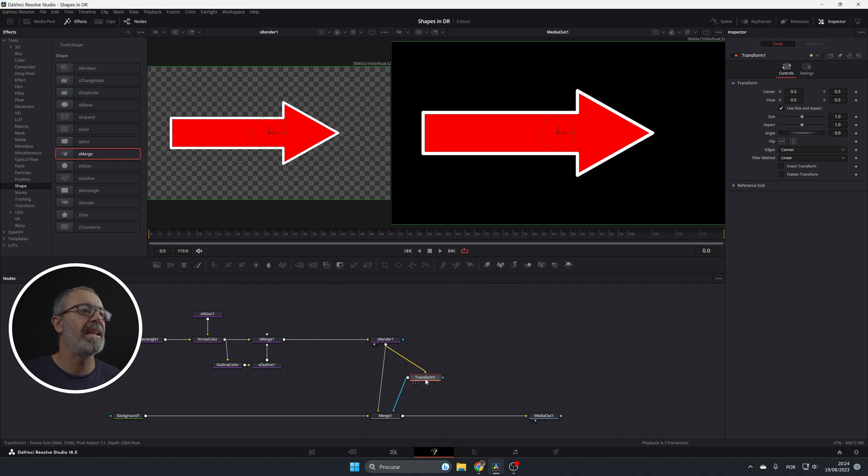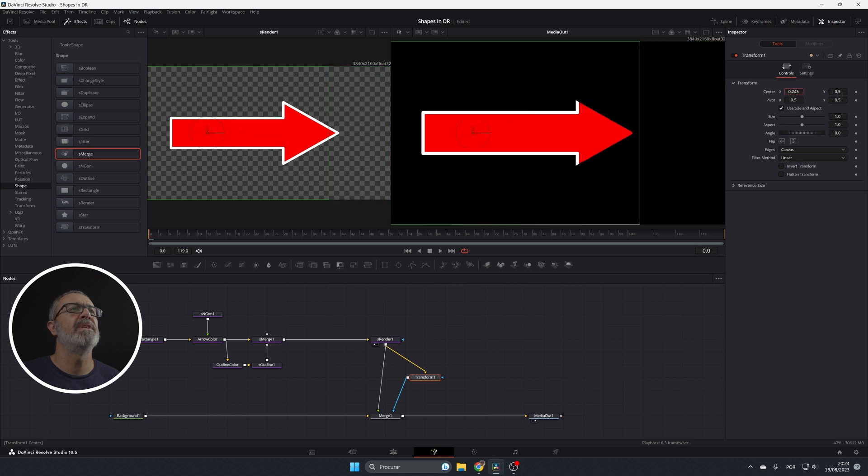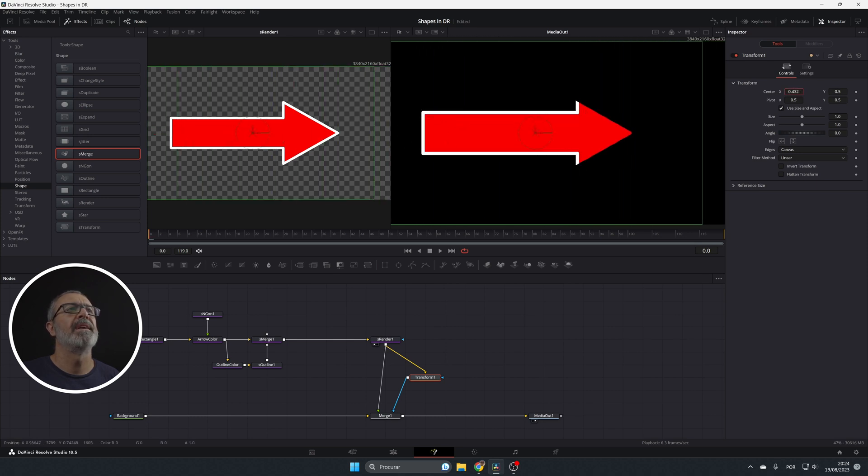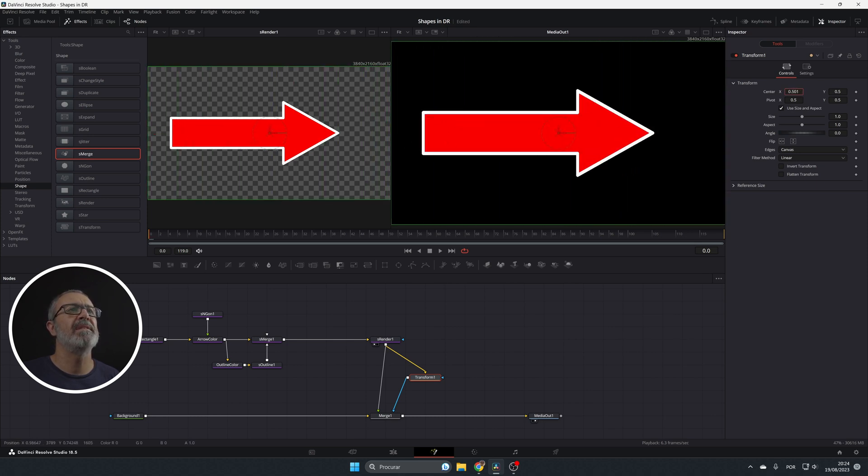So if I select the transform, I'm gonna come here to the center. And if I move this look what happens. So this is the animation. The final animation is gonna be like this.